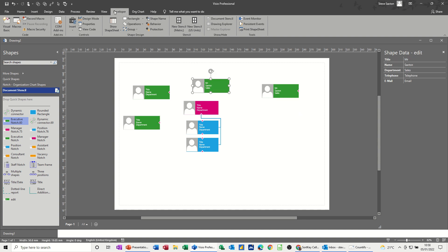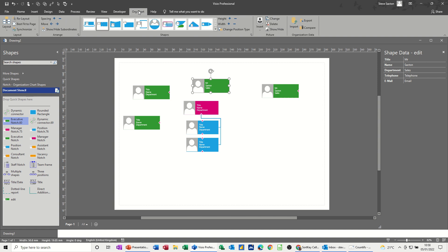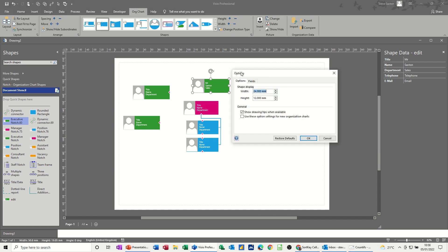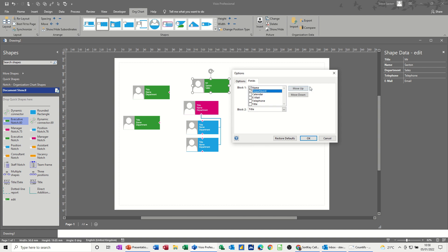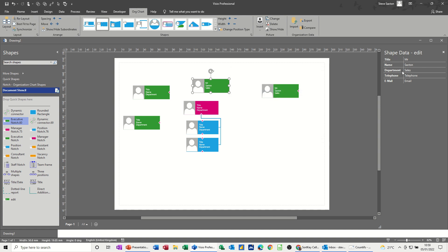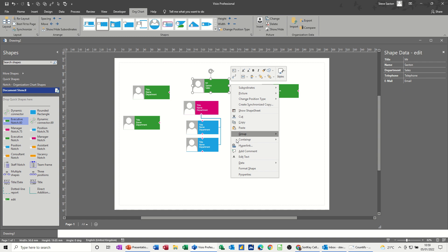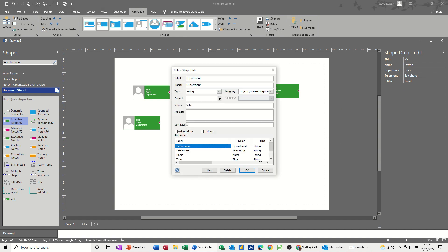So just to recap what we did there, we went to organizational chart tab and we expanded to options and we changed the fields, changed the order so you can move these up and down if you want. I've got them in there, three, title and block two. It doesn't really give you much more options to put other things in there. If I tick another box, it's just going to be cluttered. And then to change the order of this information, we basically went into, right mouse click, data, define shape data and set a sort key. And that changed this order.